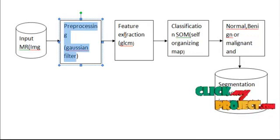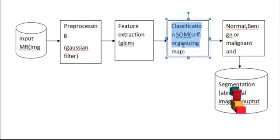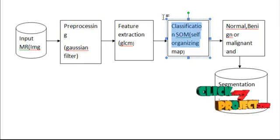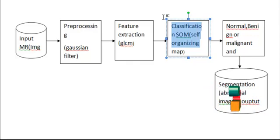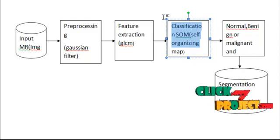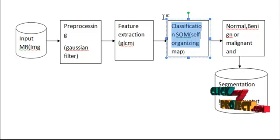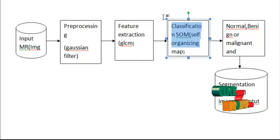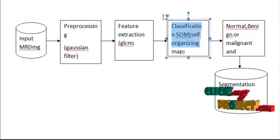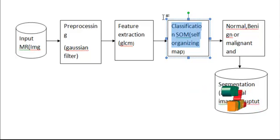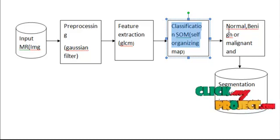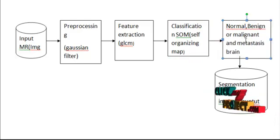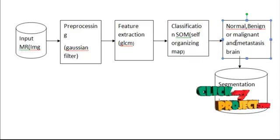Classification uses SOM, a neural network based on parallel architecture. Neural networks are a form of multi-processor computer systems with simple processing elements and high degree of interconnection. Normal, benign, or malignant categories are classified using this process. Classification is one of the most frequent decision-making tasks in human activity.